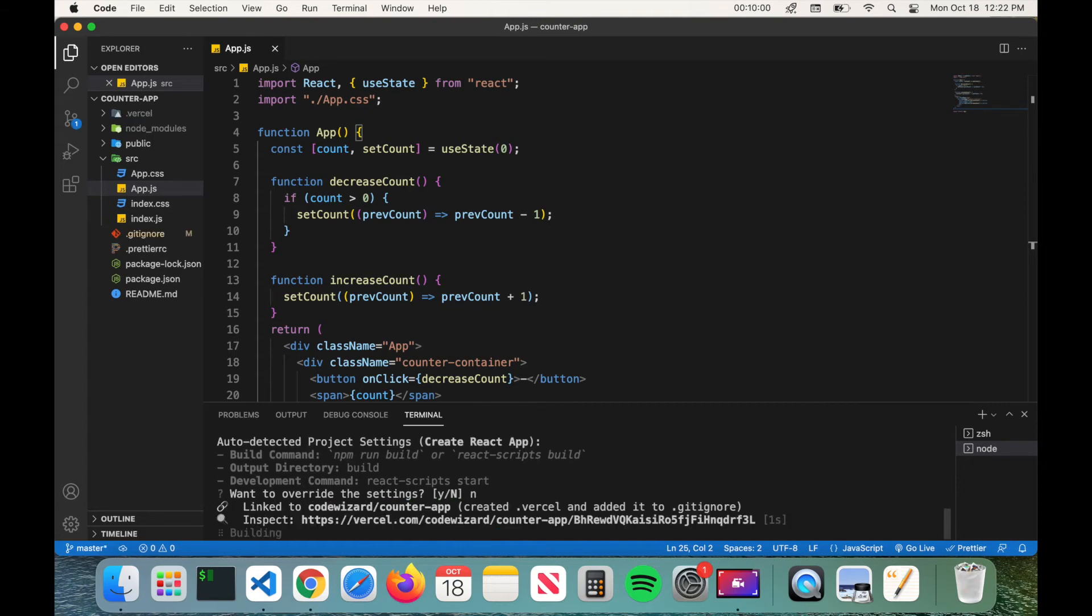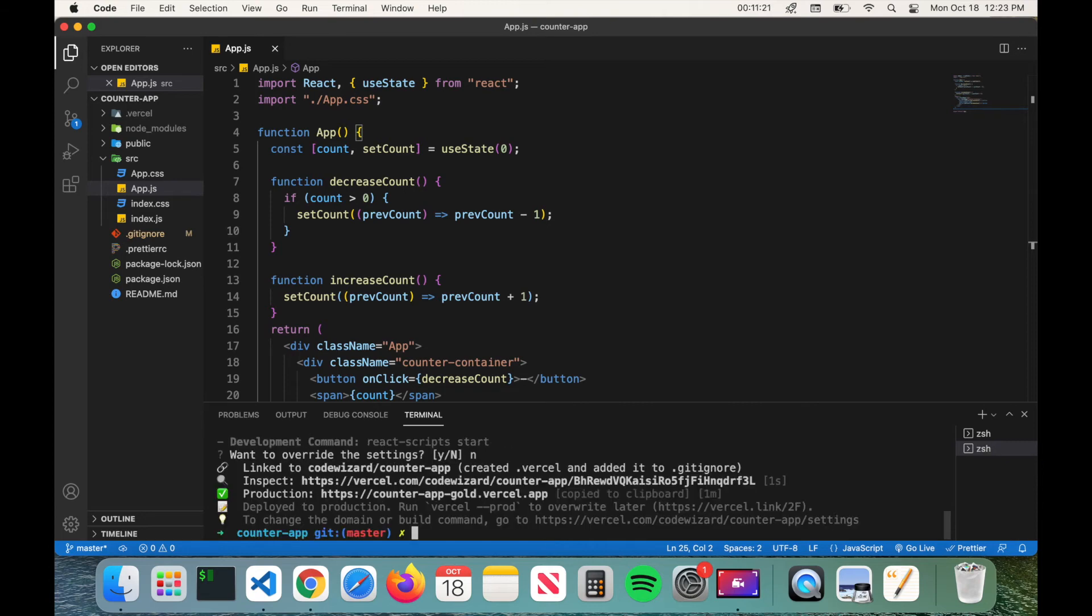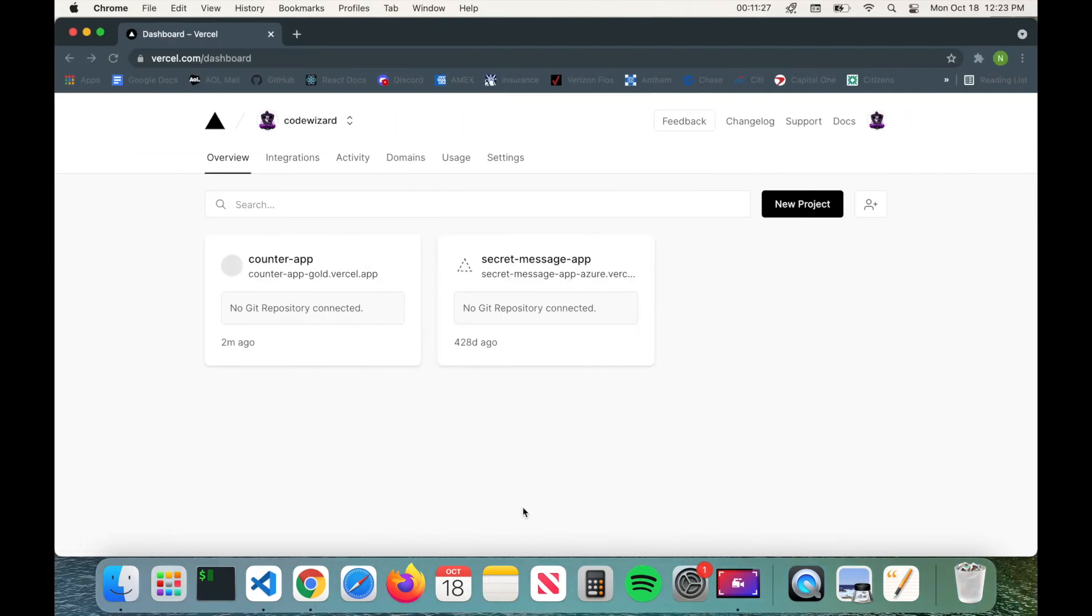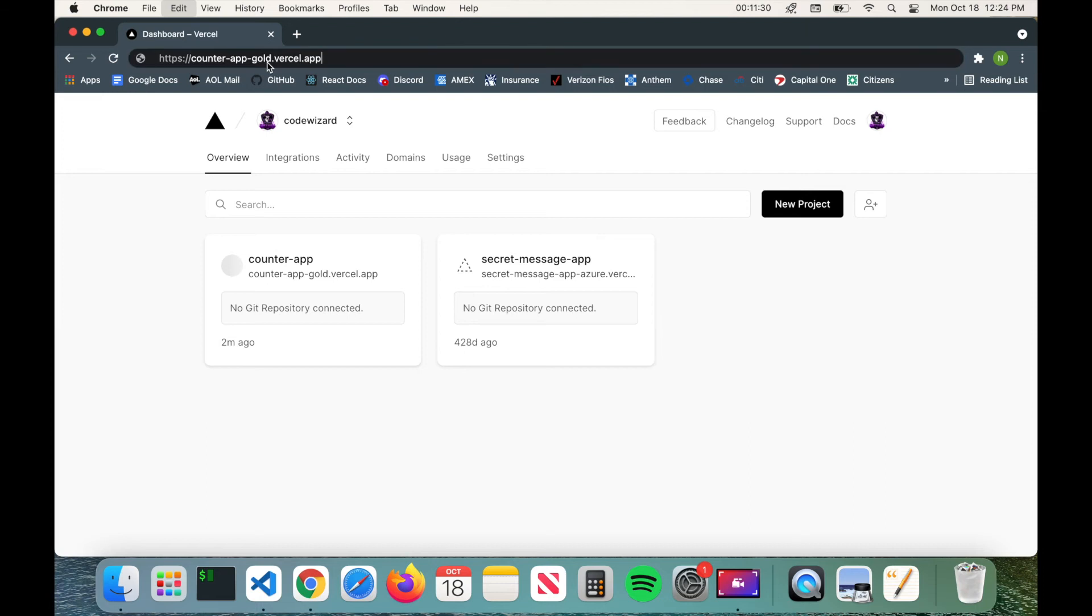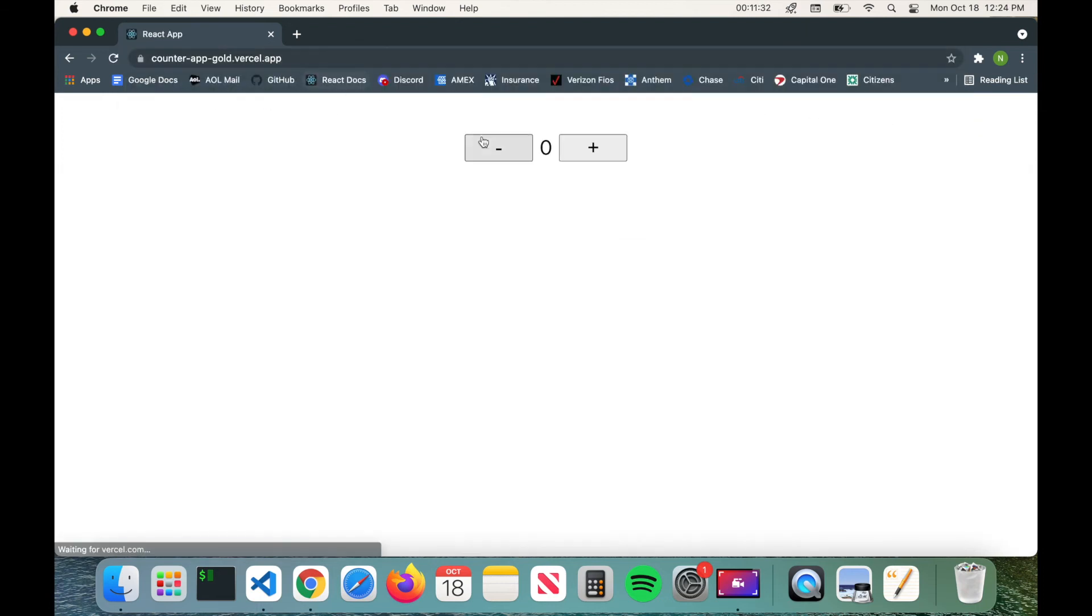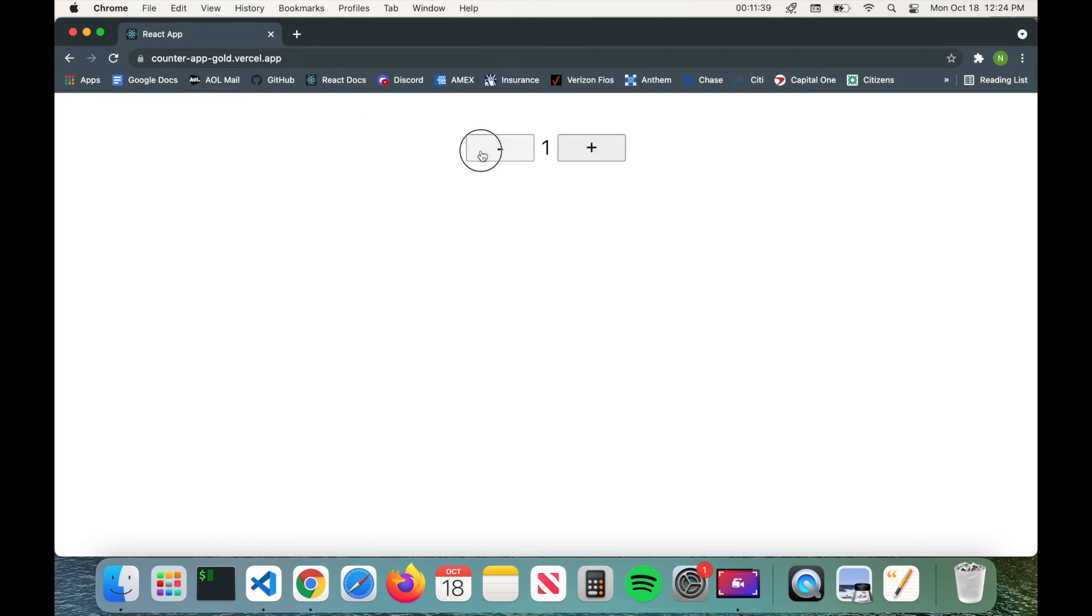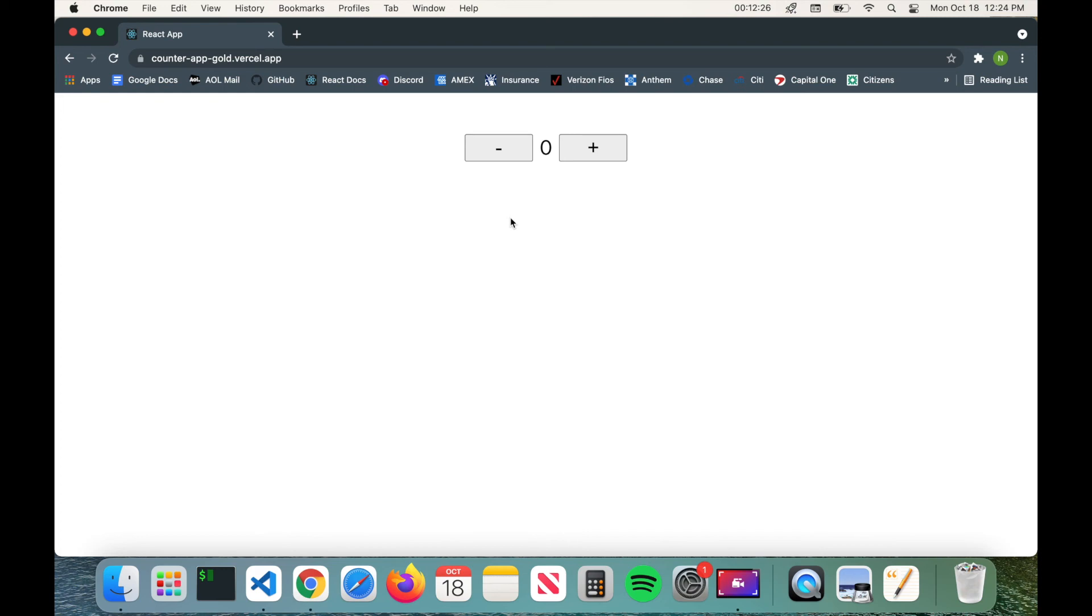And then from there it will actually build and deploy your application. So once it's deployed it'll actually give you a URL for your app that actually is automatically copied to your clipboard. So if we go to our browser and paste it, you can see the application is live now on an HTTPS URL. So now you can actually share with any potential employers, friends, and they can all see your application.